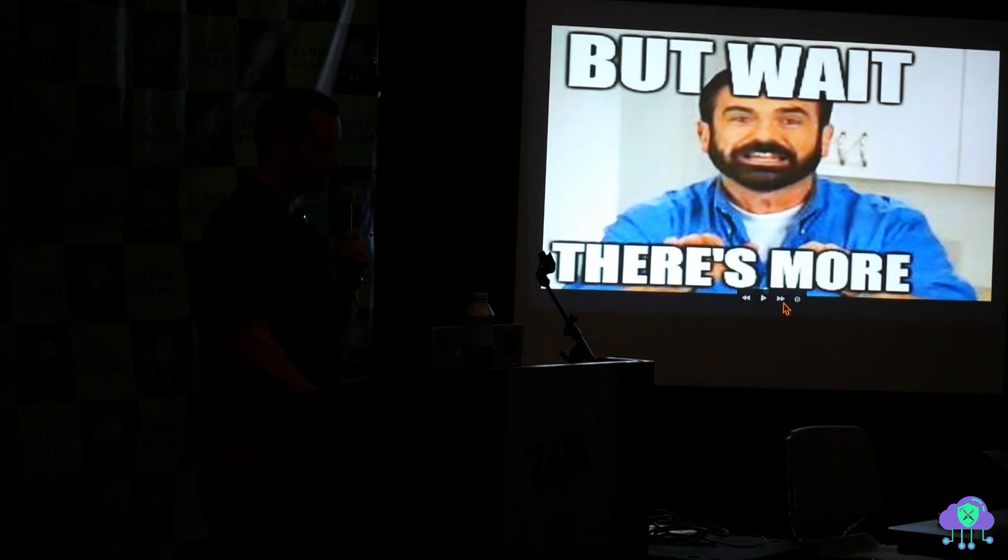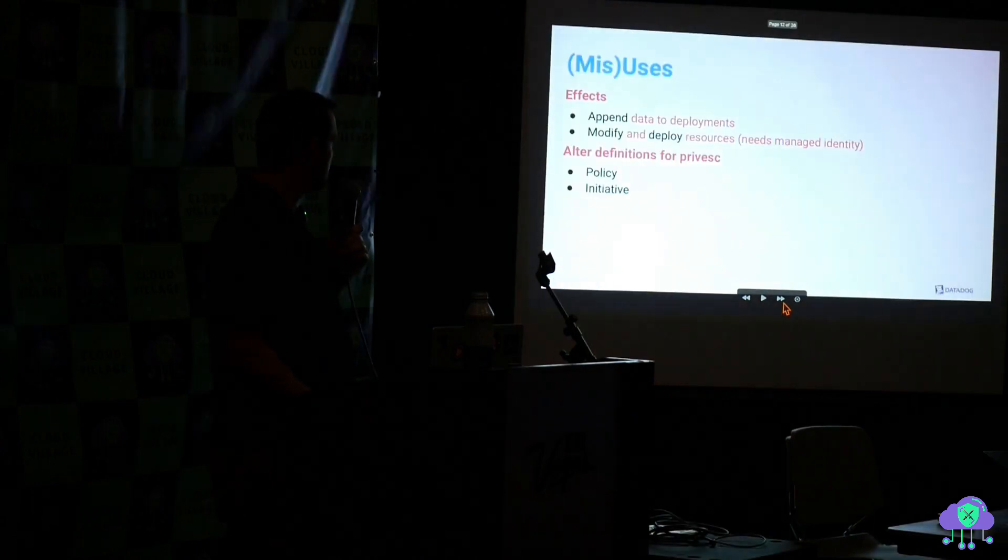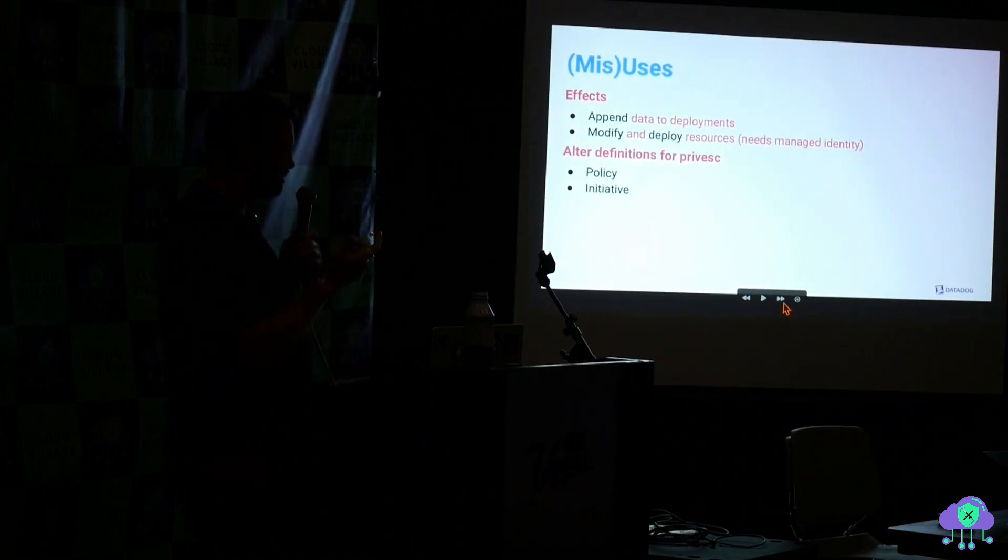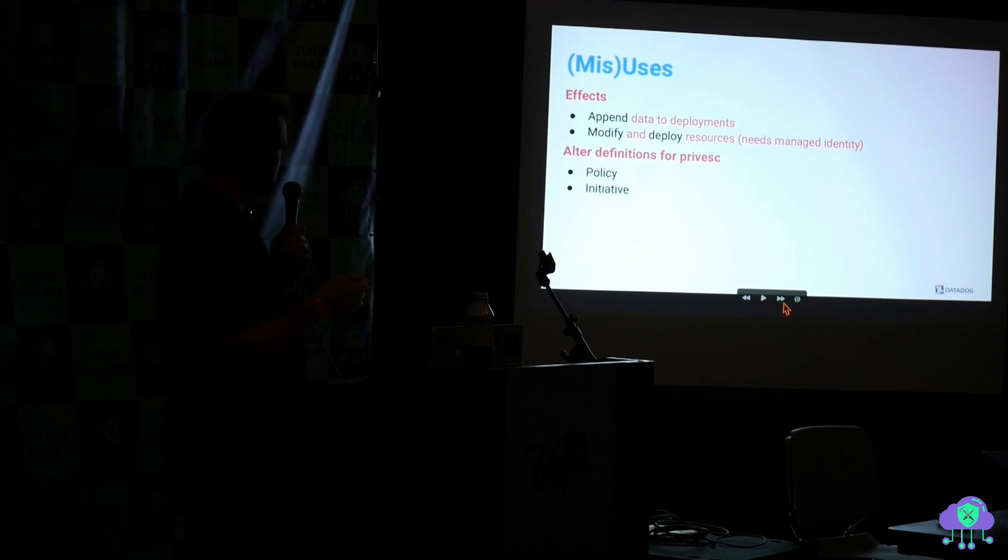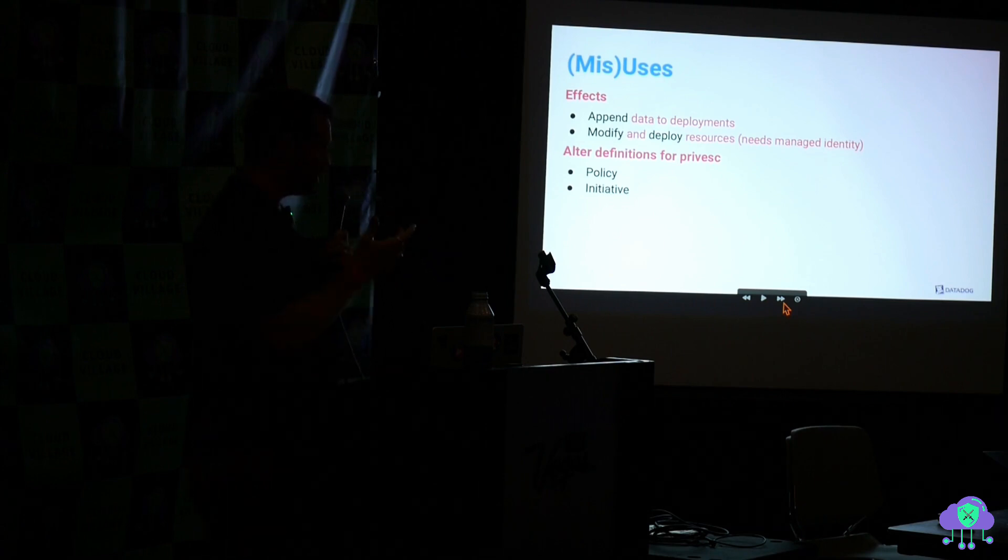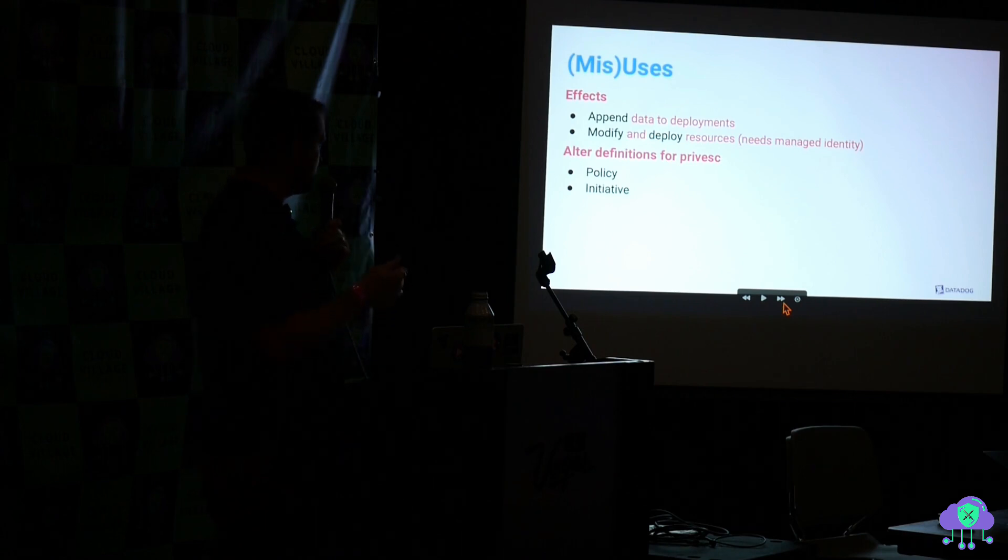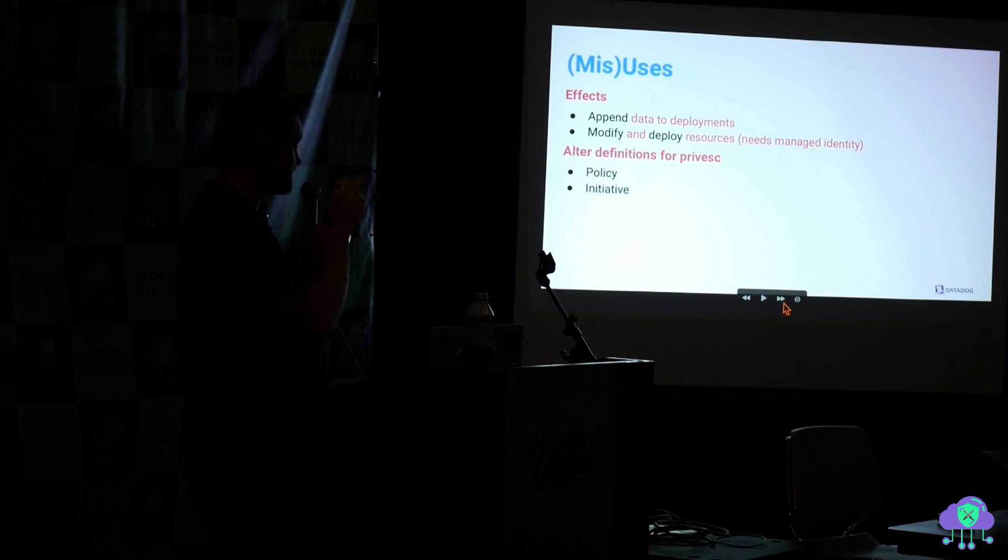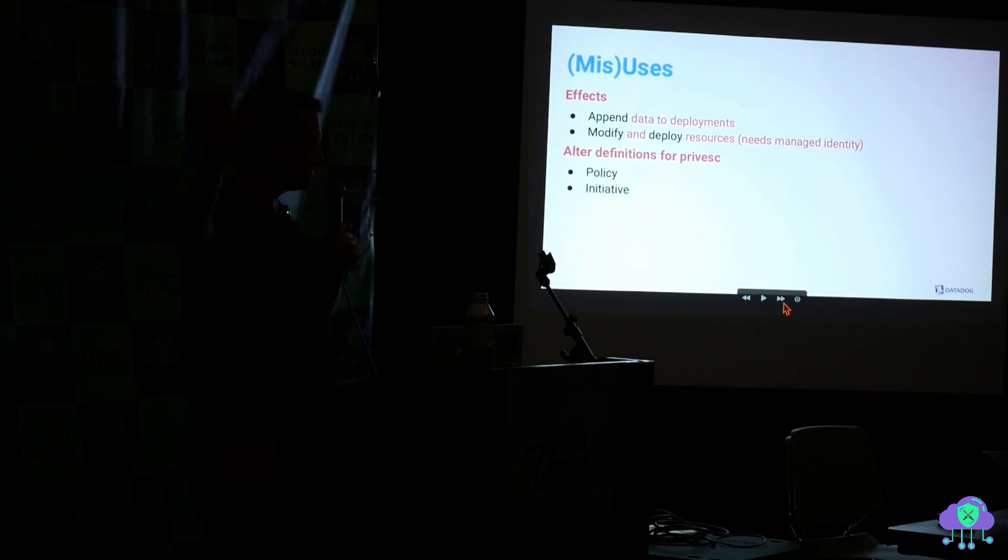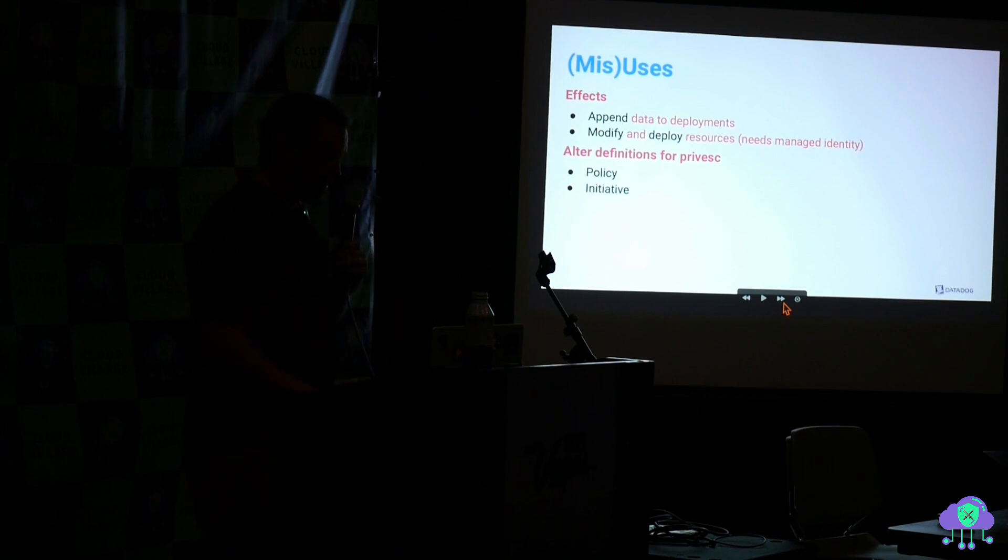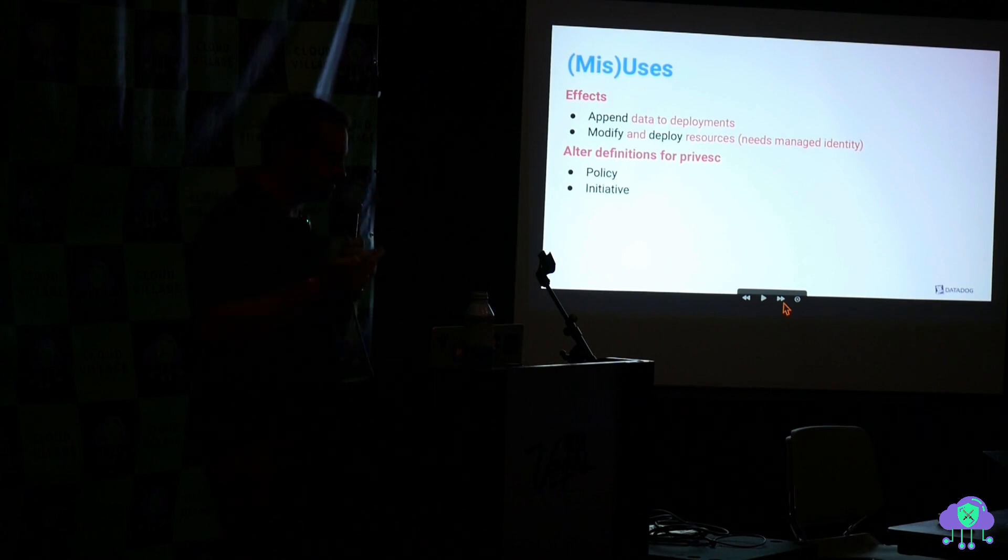But that's not why we're here to talk about compliance. There's more fun stuff. You can misuse it. So there's this piece of a policy definition called an effect, which lets you do things like append data to your deployment configuration. You can also modify that deployment configuration. And it can deploy other resources as a side effect of that. And this is all, if a resource isn't compliant, oh, by the way, I want you to deploy a database. I don't know why you would need to do that, but you know. And then at the end, we'll talk about how you can use these things to effectively escalate your privileges.